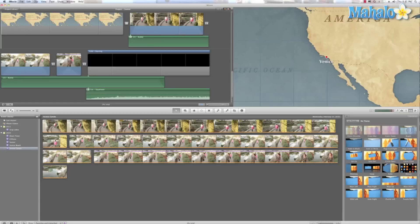And there we have it. Quick way to add transitions to your film. There are a few more options, but I just wanted to give you the basics of adding transitions to your film.